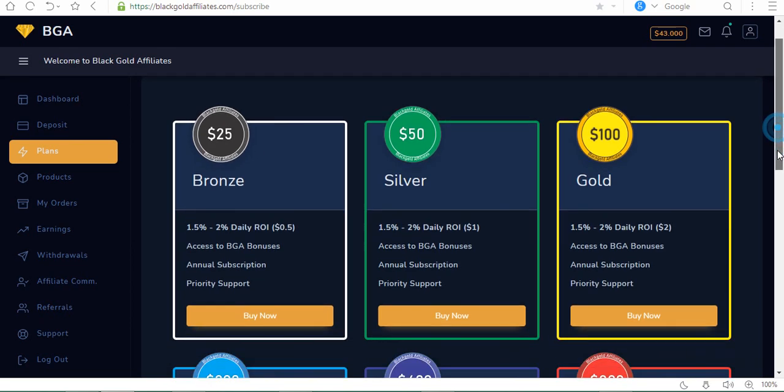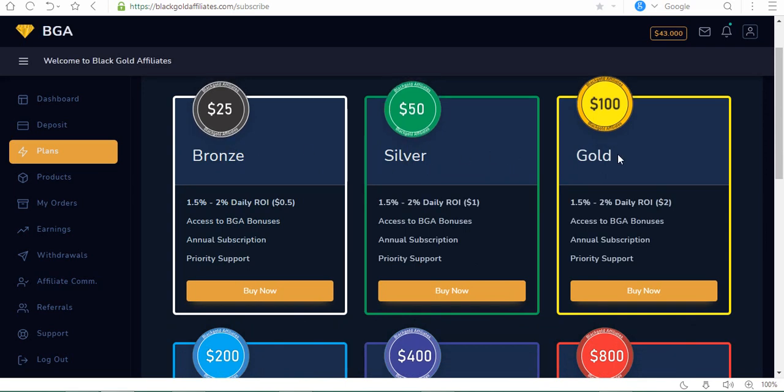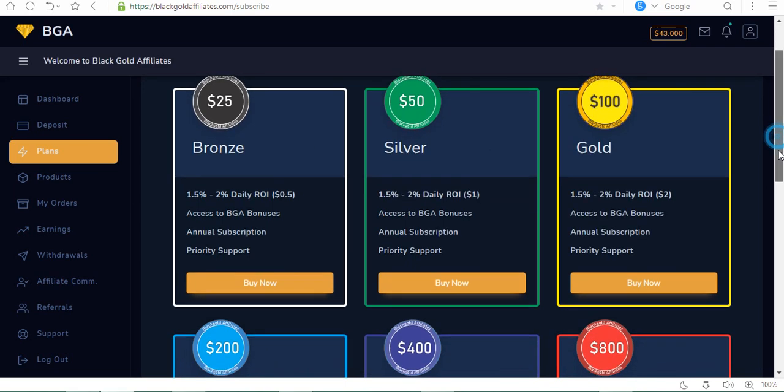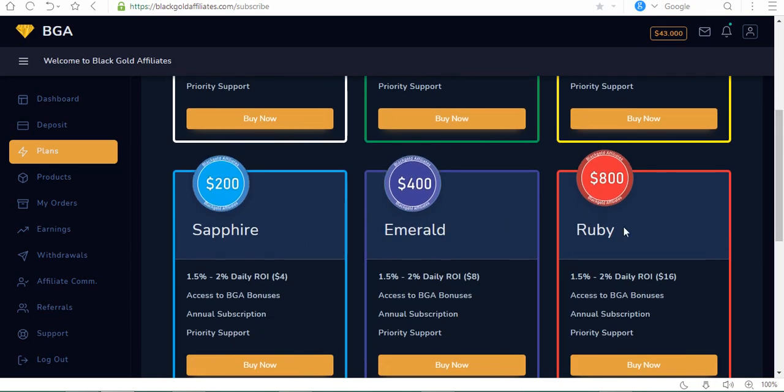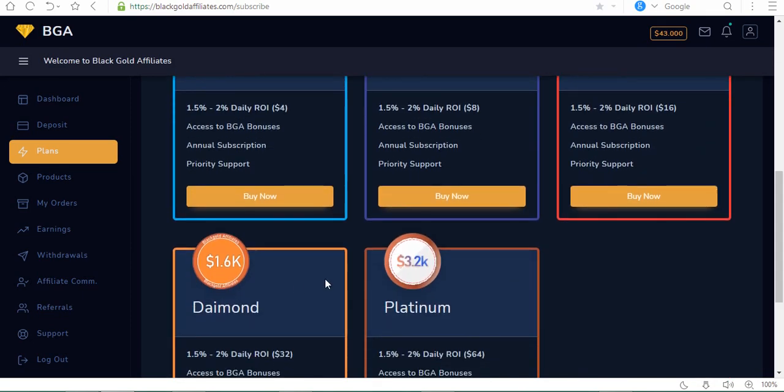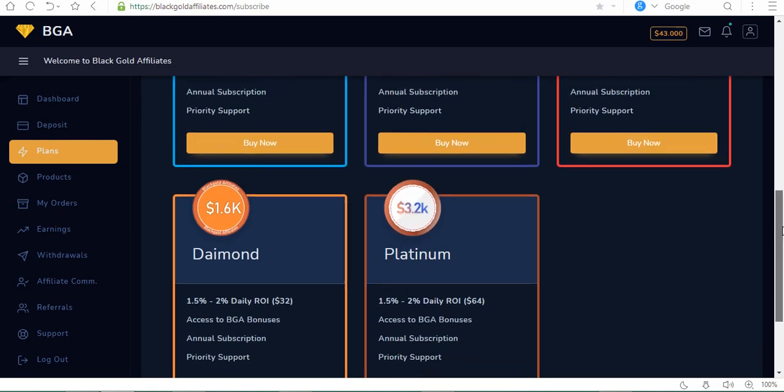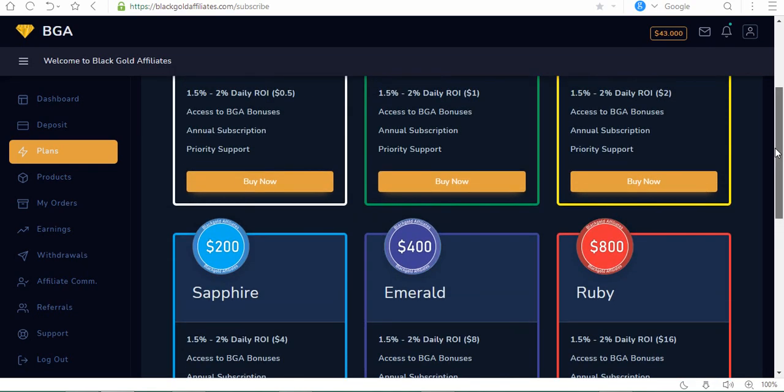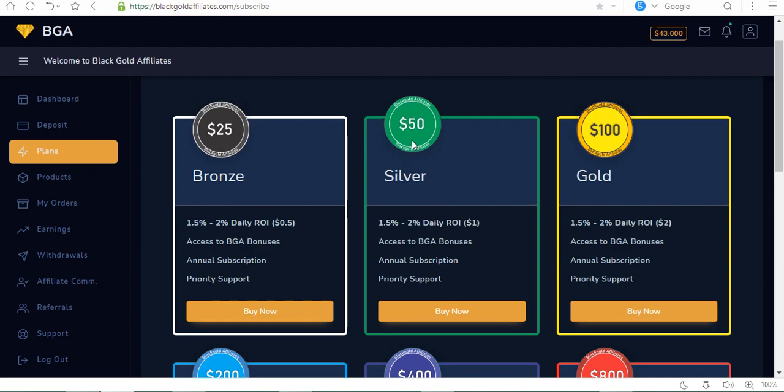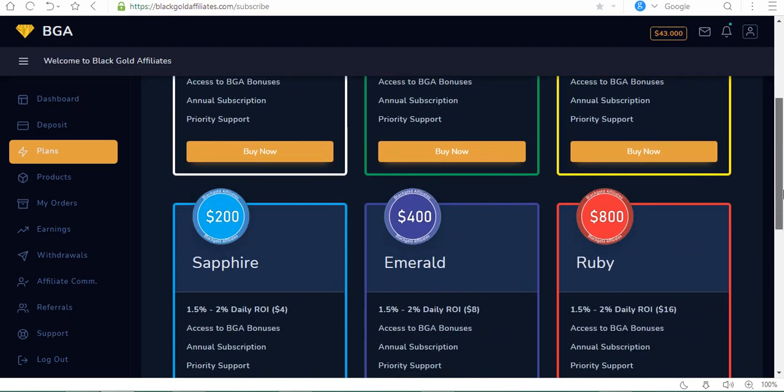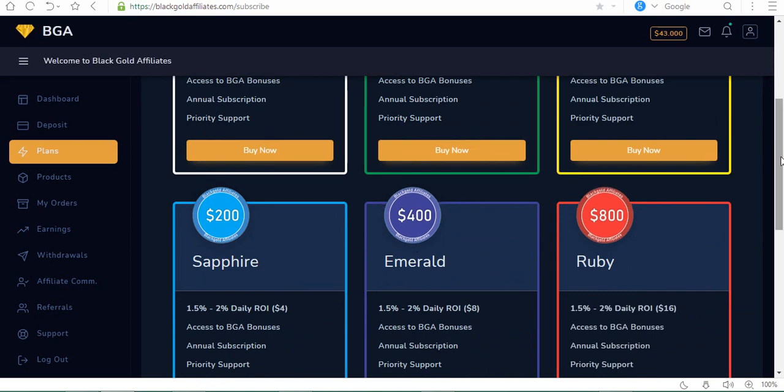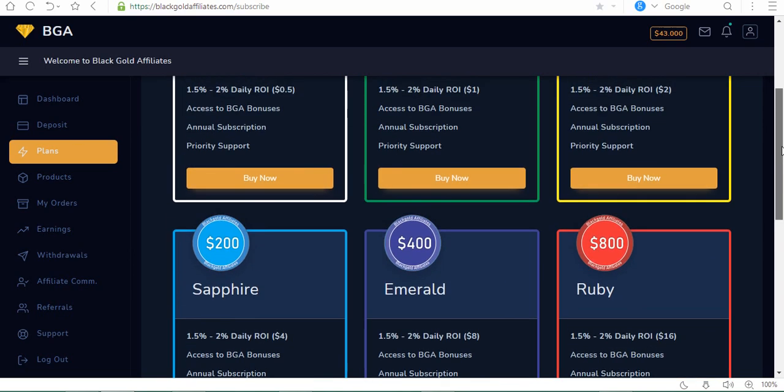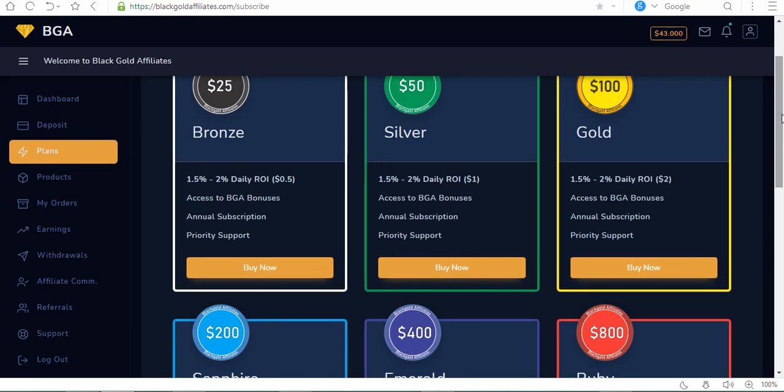Let's look at the packages available. We have Bronze for $25, Silver $50, Gold $100, Sapphire, Emerald, Ruby, Diamond, and Platinum. The percentage you get daily ranges from about 1.5 percent to 2 percent.